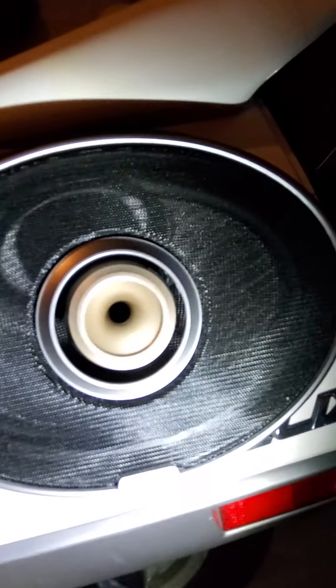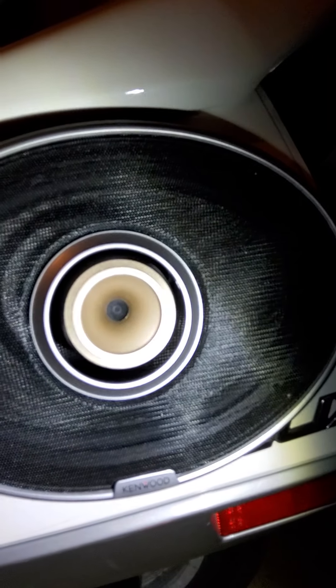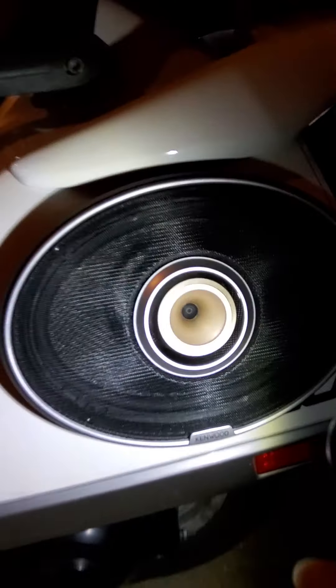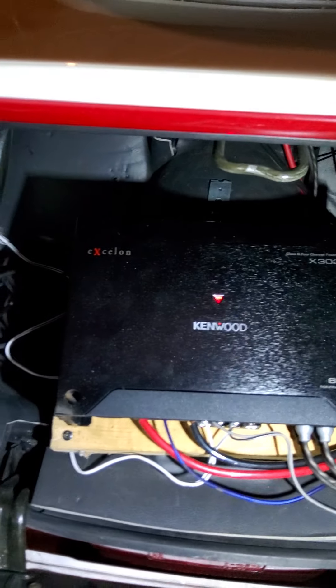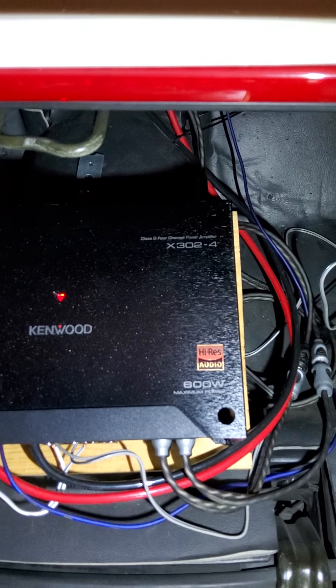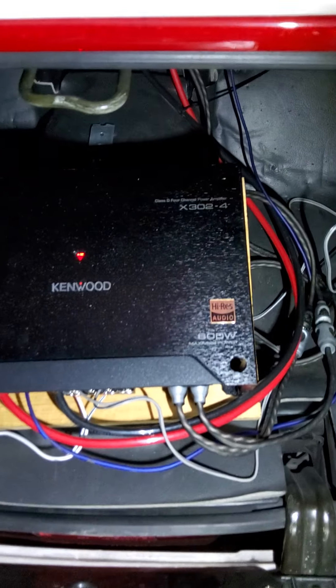You can see those are Kenwoods, 7 by 10s. This is the Kenwood X align amp that I'm using to run it. It's the X302.